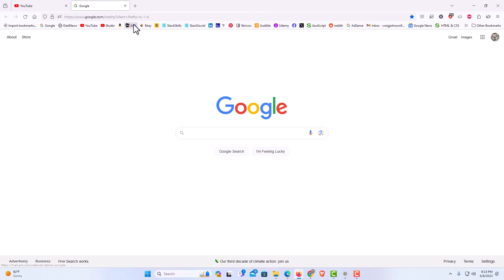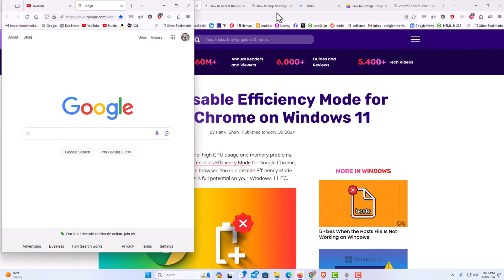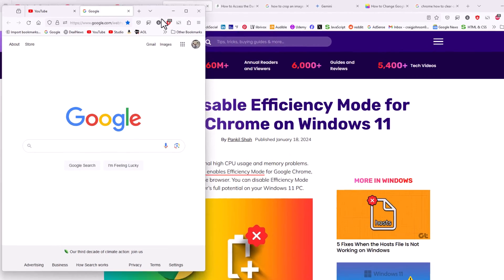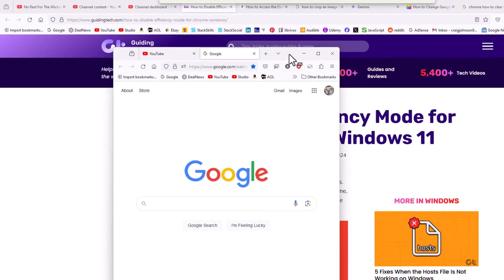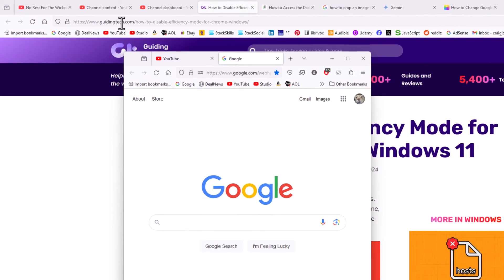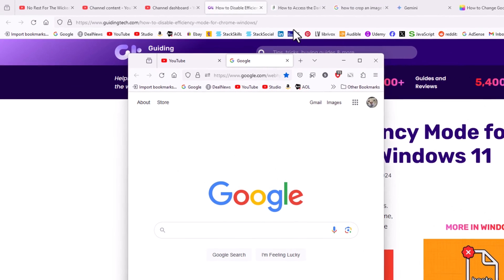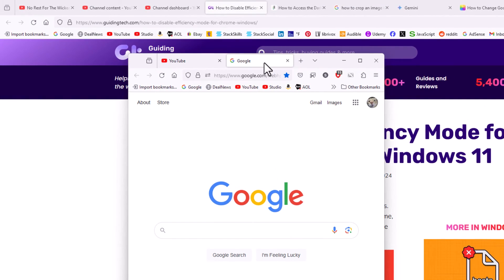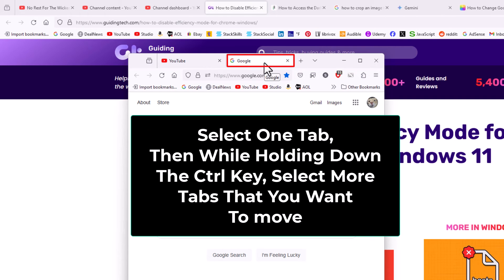I'm going to click off of it to unselect it. To move these tabs back to the original window I'm going to downsize this window here to where I could see my other tabs in the background here. I'm going to select one tab then I'm going to hold down the control key, select the other one, kind of the same process.